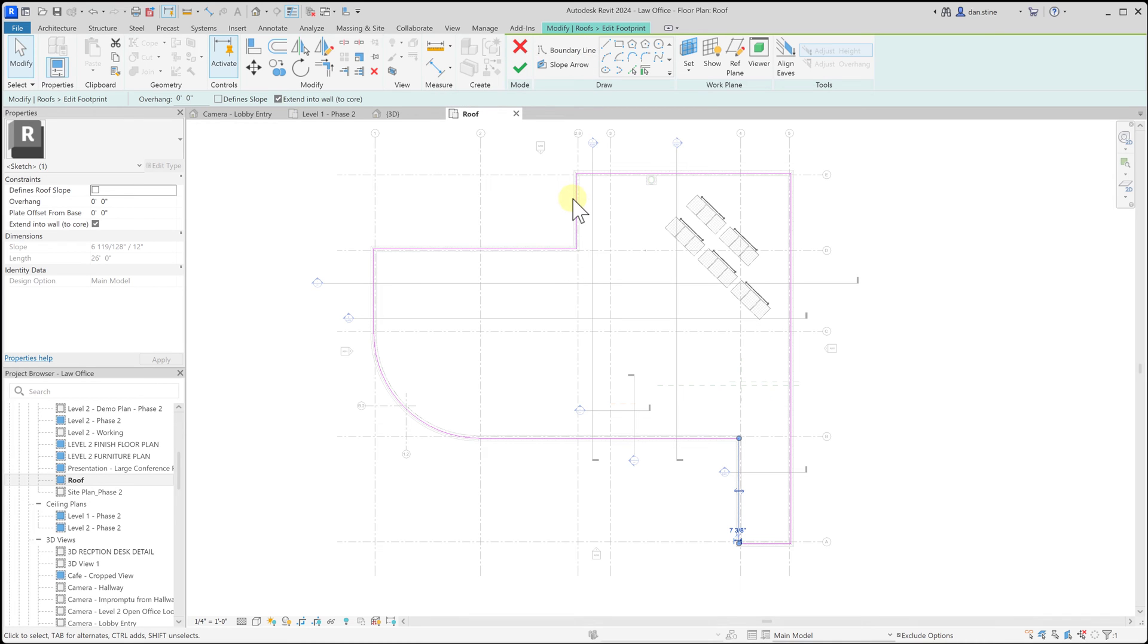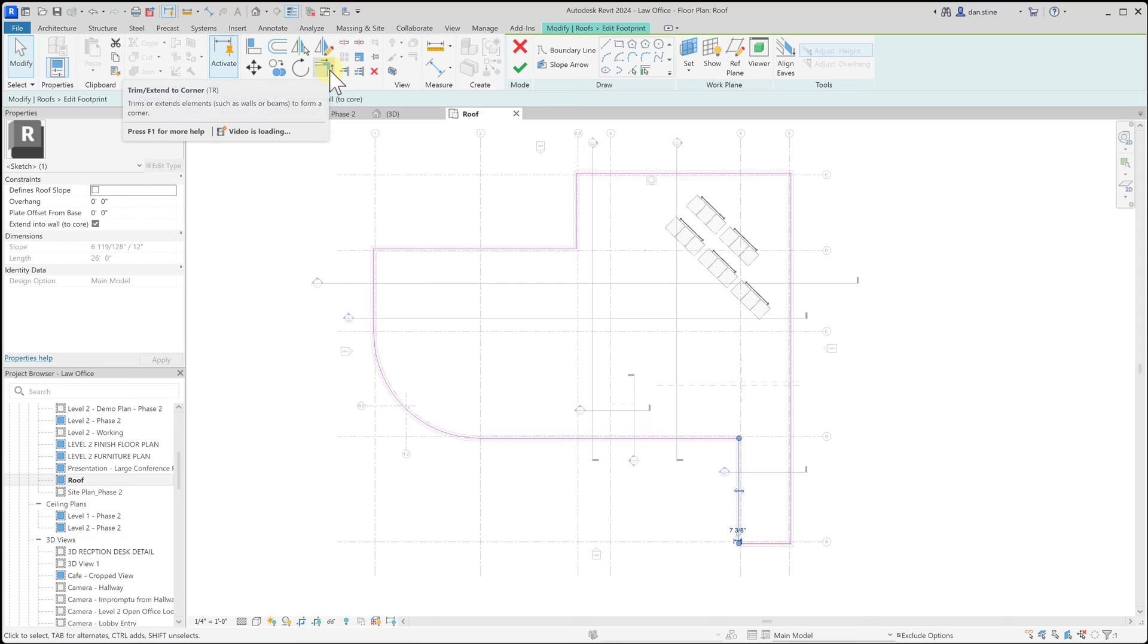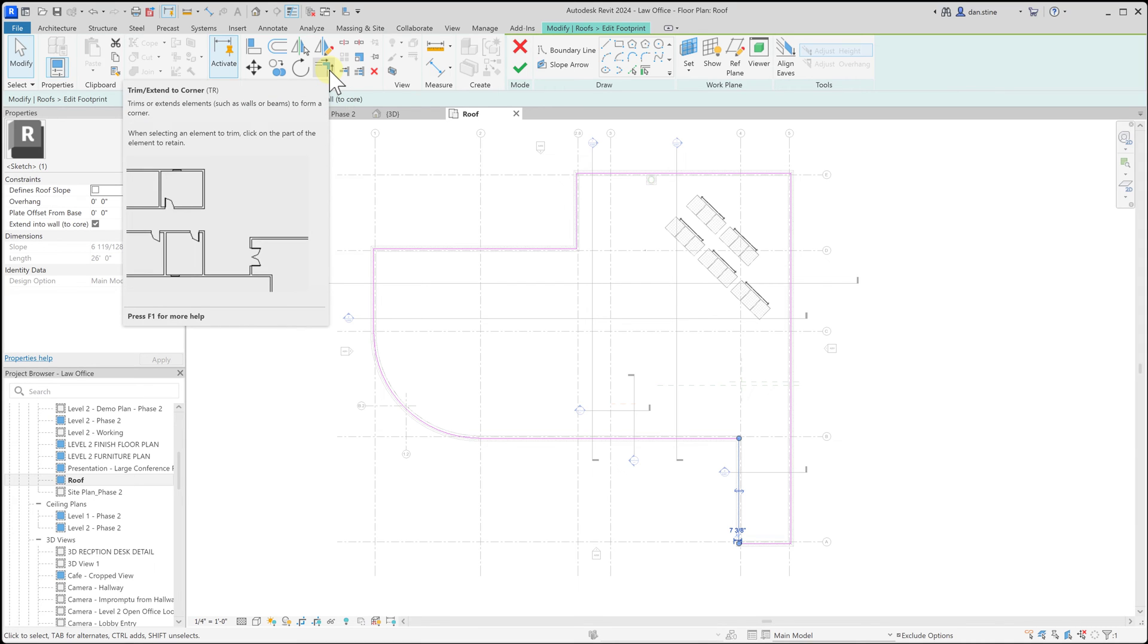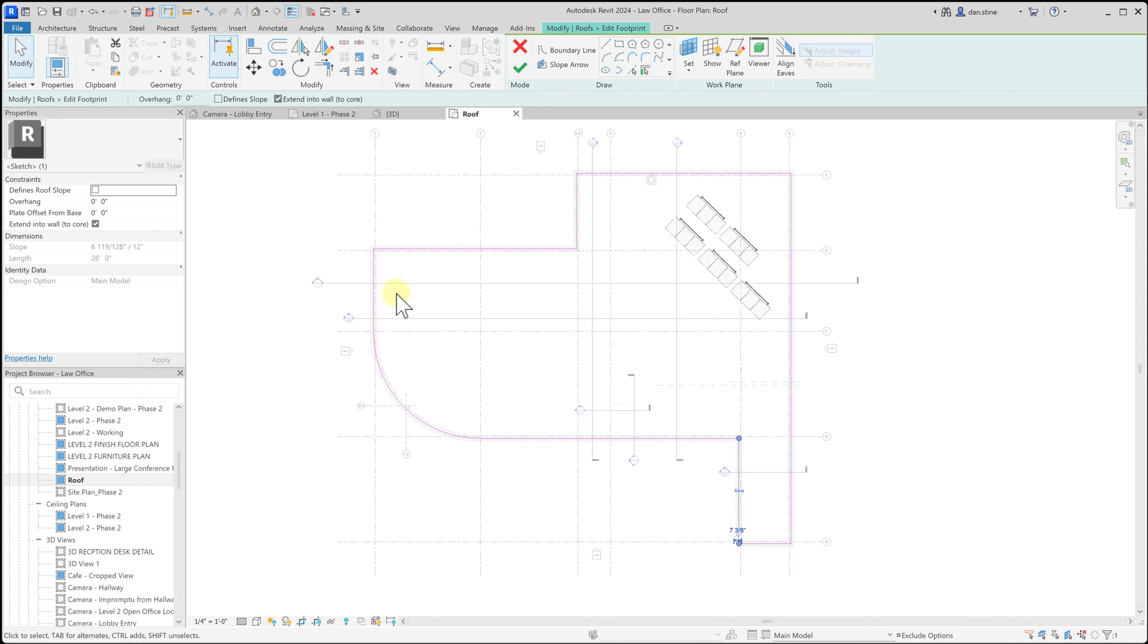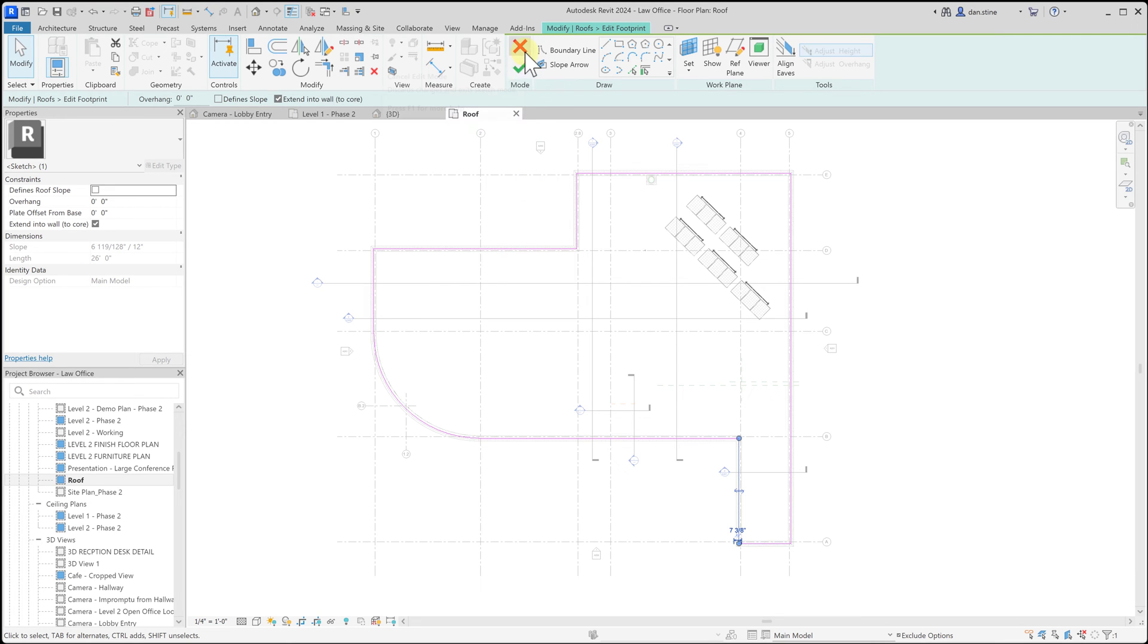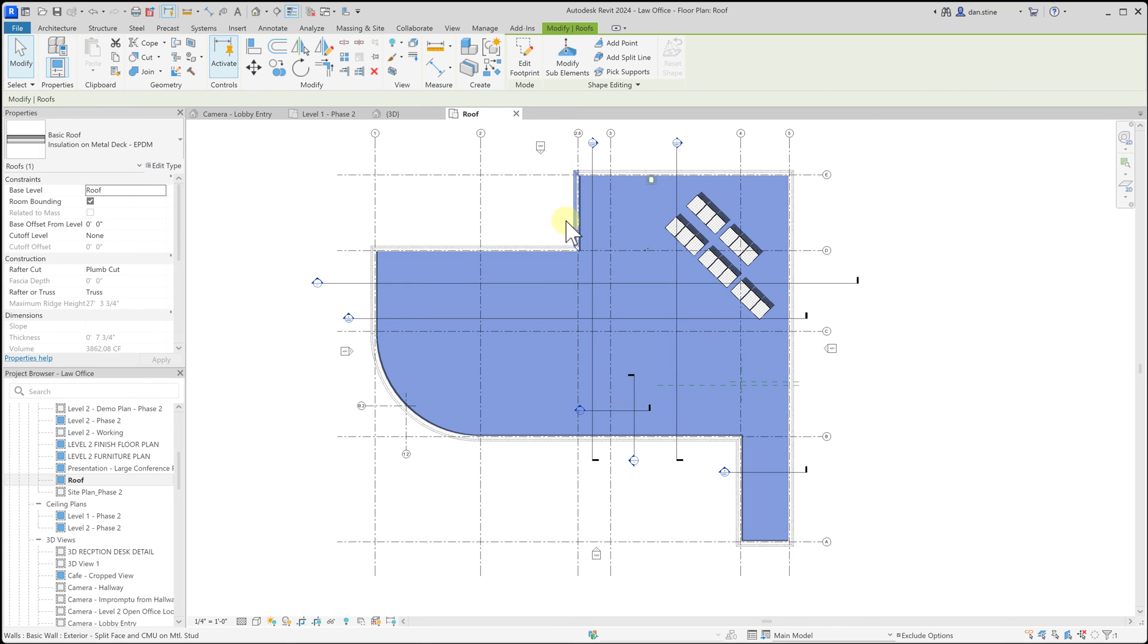The outline of this roof needs to be a completely simple clean outline with no gaps and no crossing lines. So typically we would use the trim slash extend to corner option to clean up any corners before we hit the green check mark to finish the sketch. And so I'm going to go ahead and hit the red check mark because I didn't make any changes.